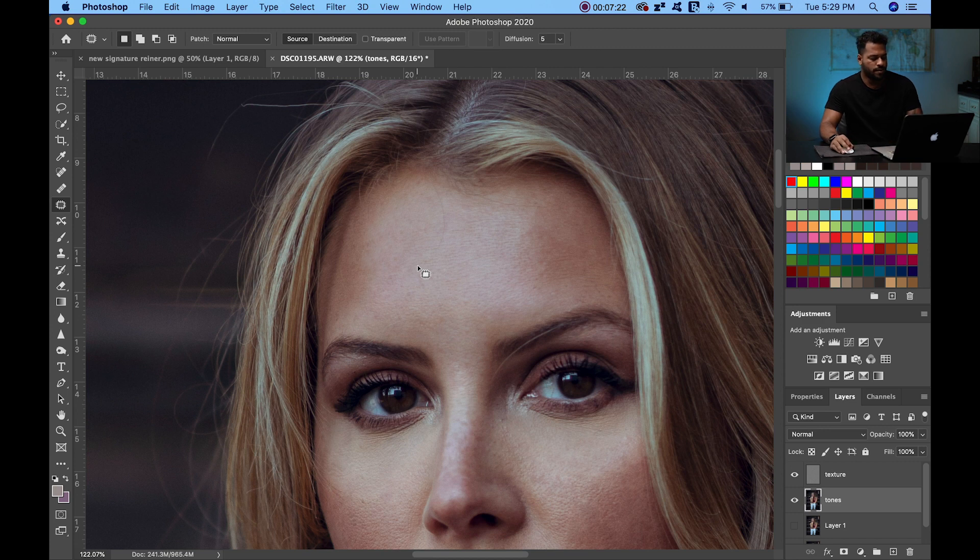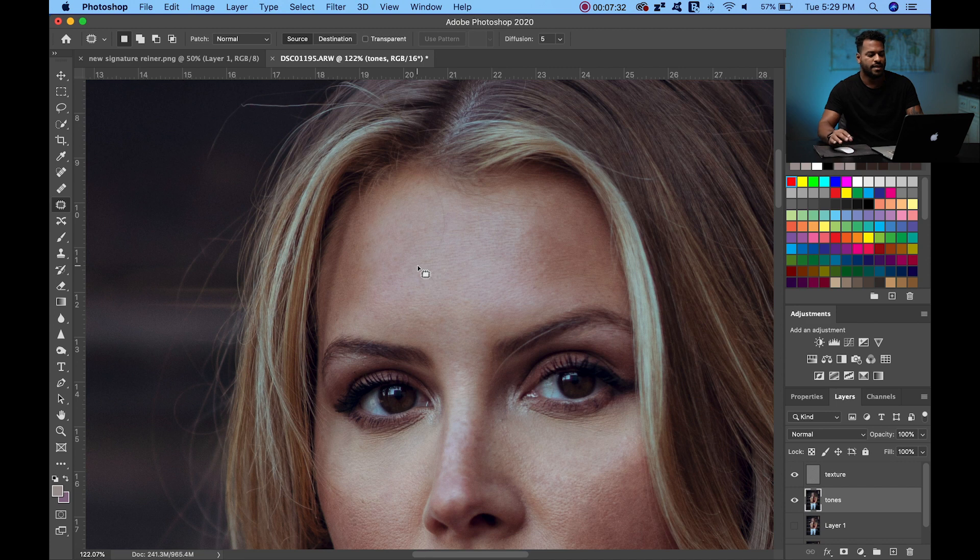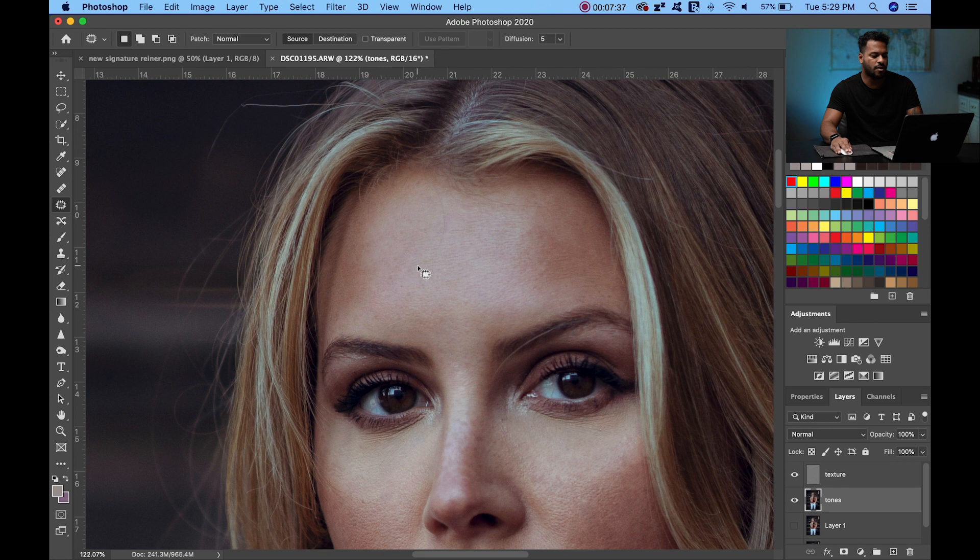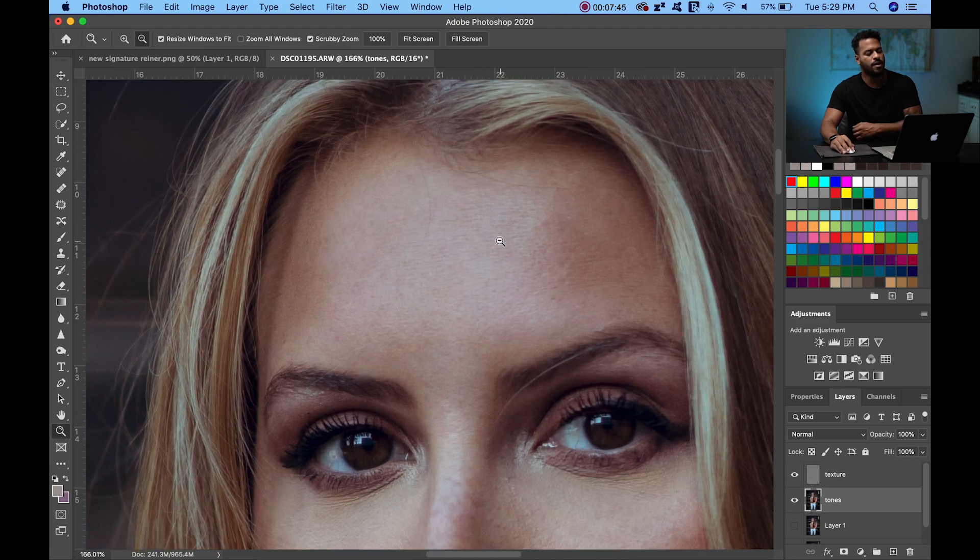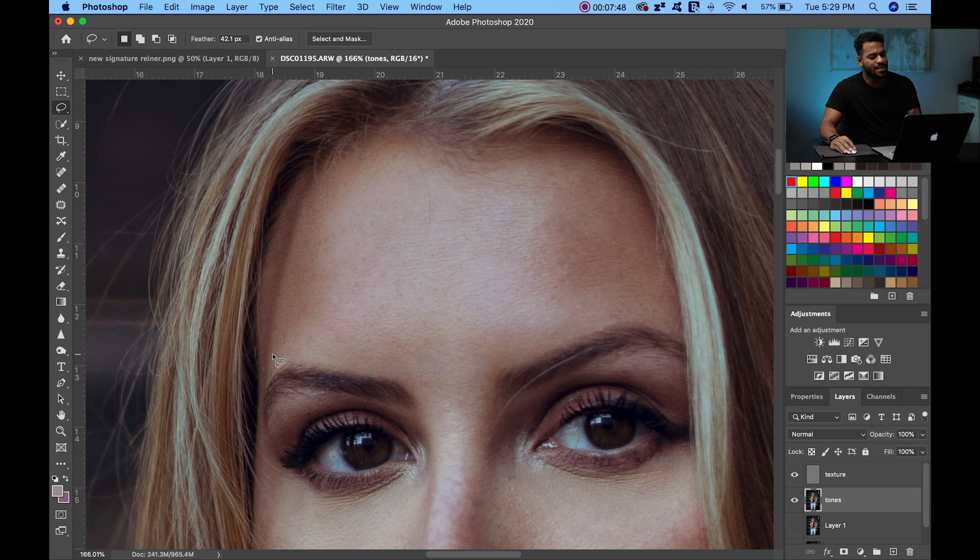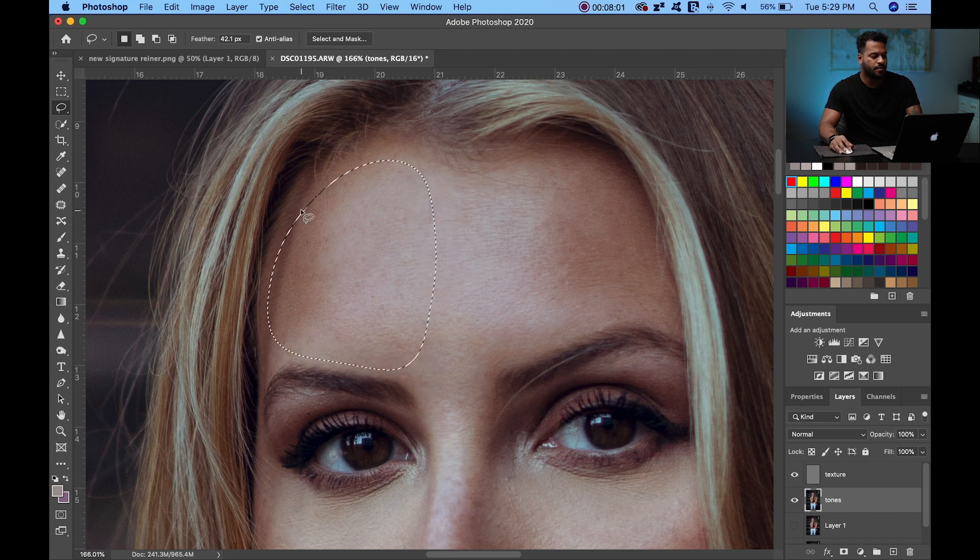So to start with the frequency separation editing, you're going to select an area. Let's say we're going to split the forehead in three parts. First part is the left. You're going to go from the left to almost the middle of the forehead and then around the eyebrow without touching the eyebrow. Without touching the eyebrow and without touching the hair. Once you have this selection, you can even hit Q and see what you're selecting. See this, that it's not touching the hair. It's not touching the eyebrow.